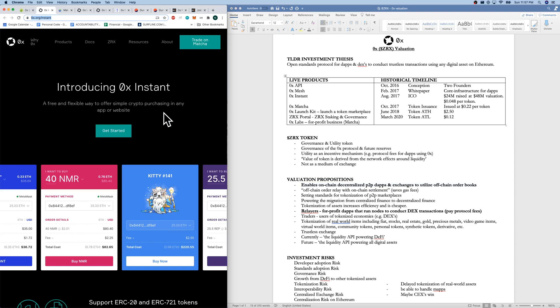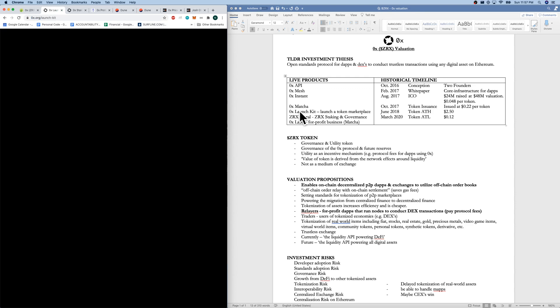Very nice design there. Like I mentioned, they do have 0x Labs and also a 0x Launch Kit if you want to launch your own marketplace in minutes.